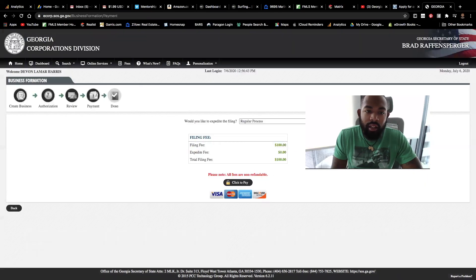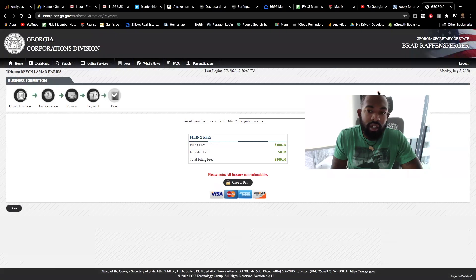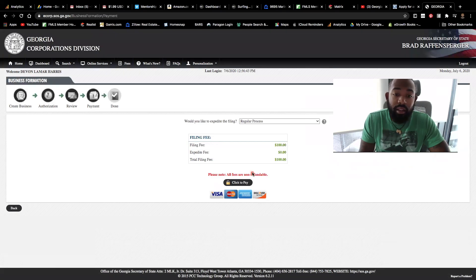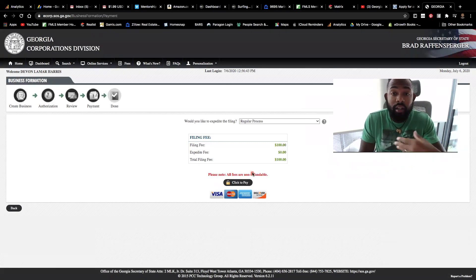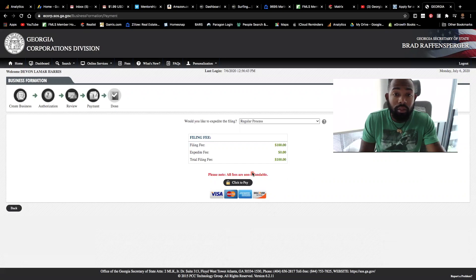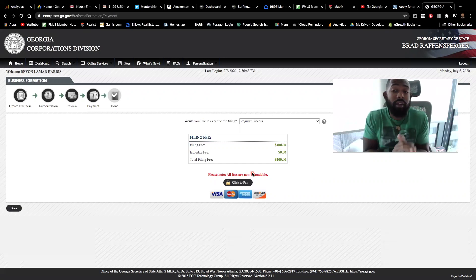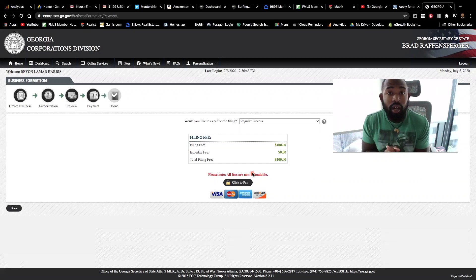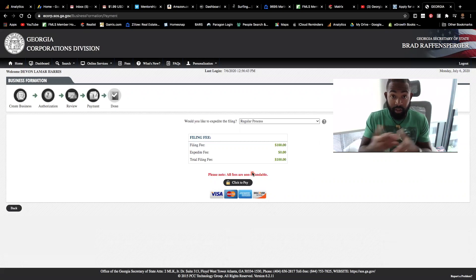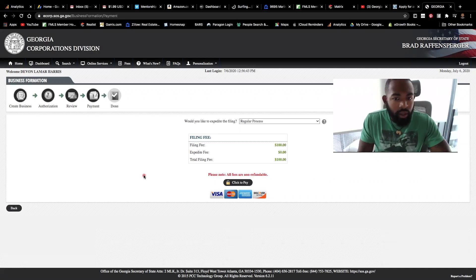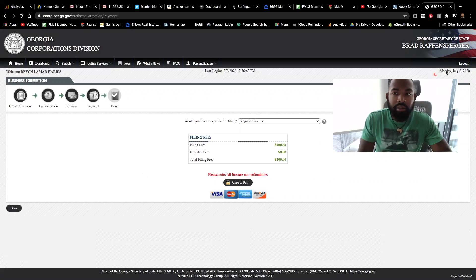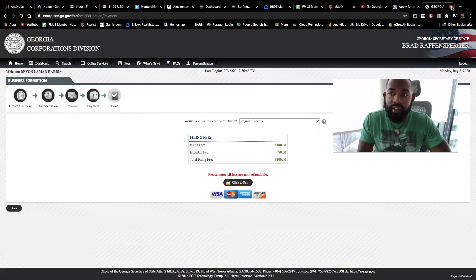So you would submit and the next thing you would do is simply pay. It is a hundred dollar filing fee to go ahead and knock this part out. And that's it guys. It's very simple. If you have any questions, please let me know and we'll go ahead and get everything figured out for you.